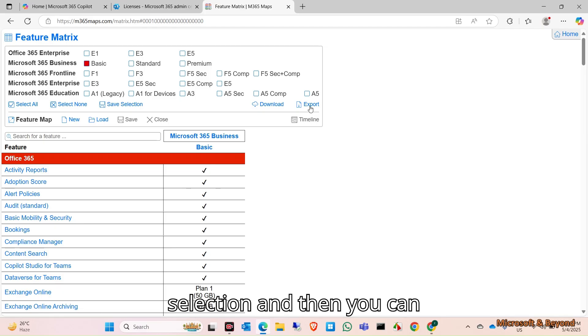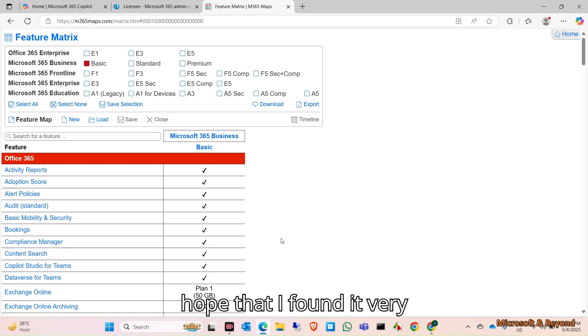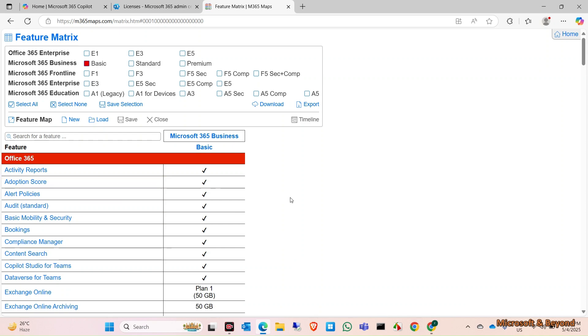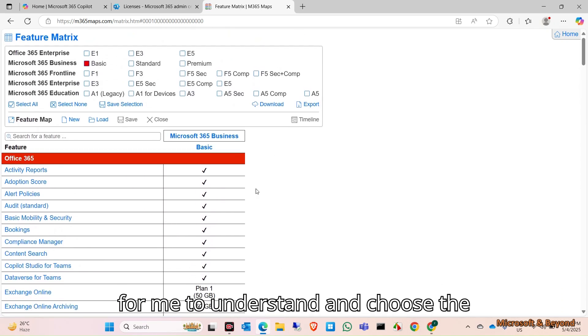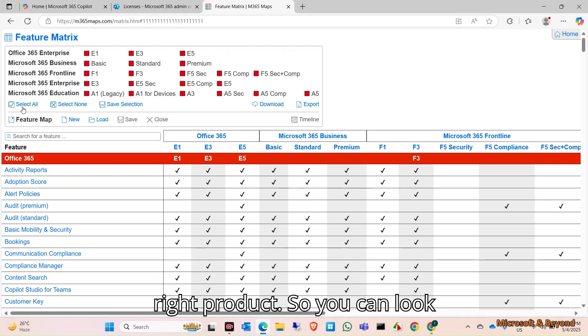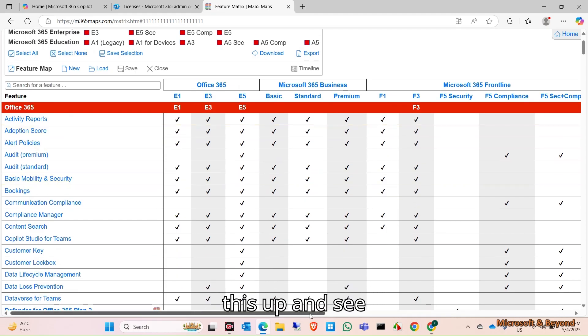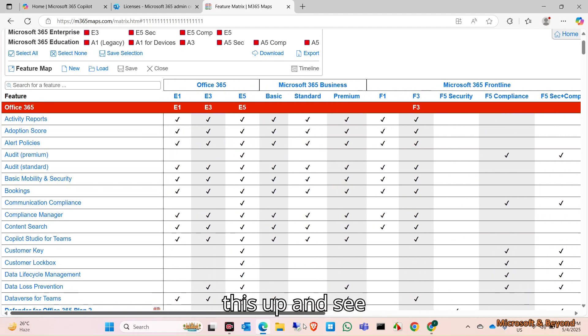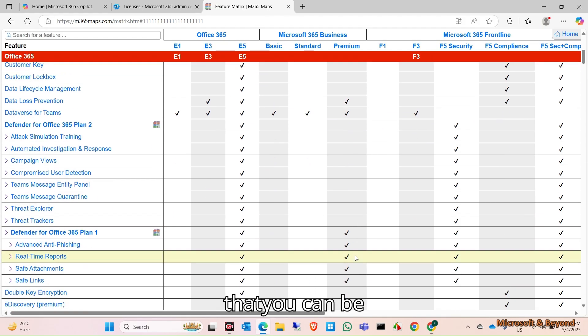I hope that I found it very interesting and helpful for me to understand and choose the right product. You can look this up and see that it can be helpful for you. That's it for today, thank you.